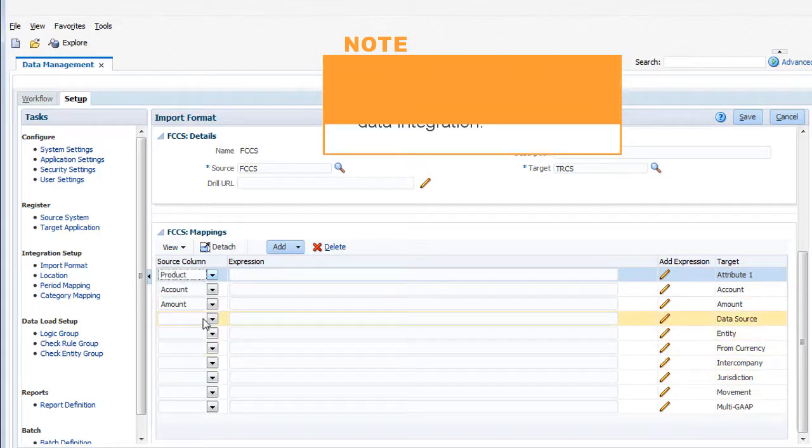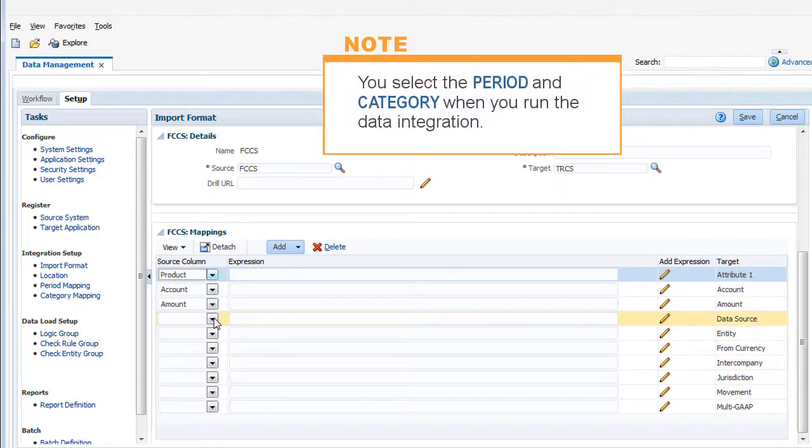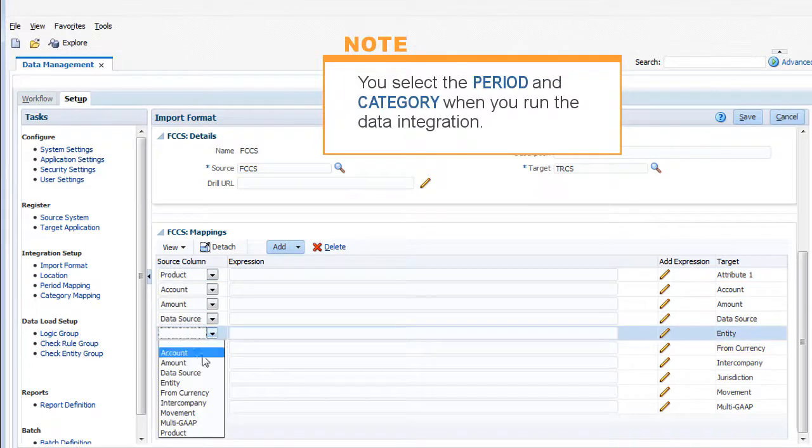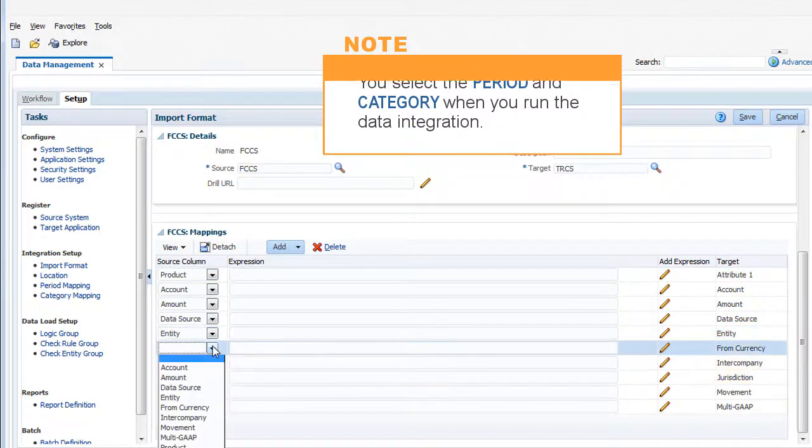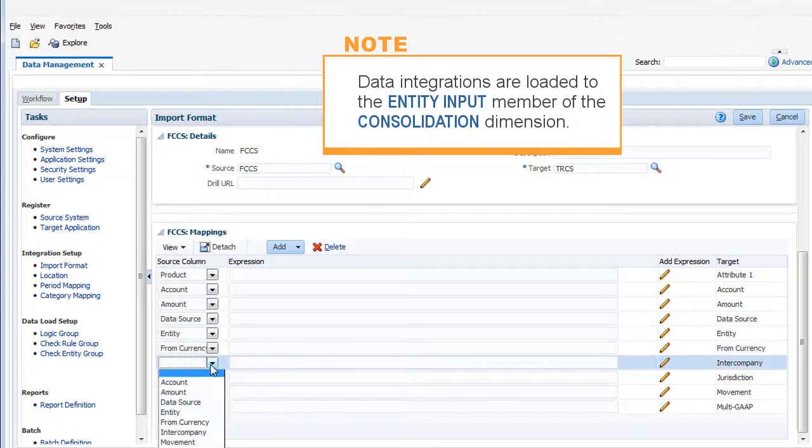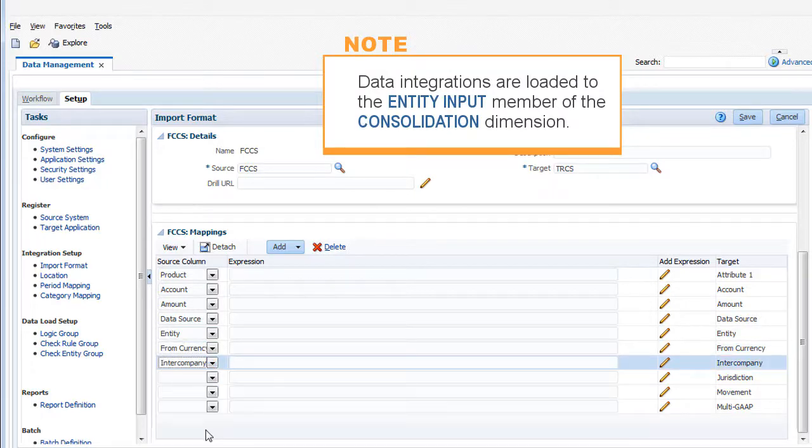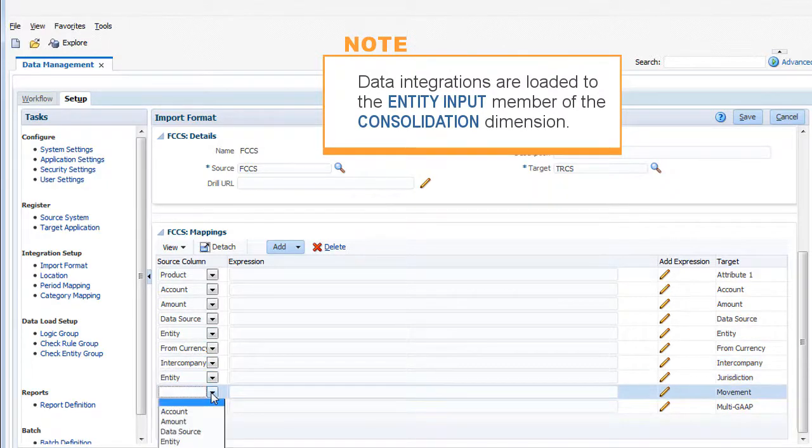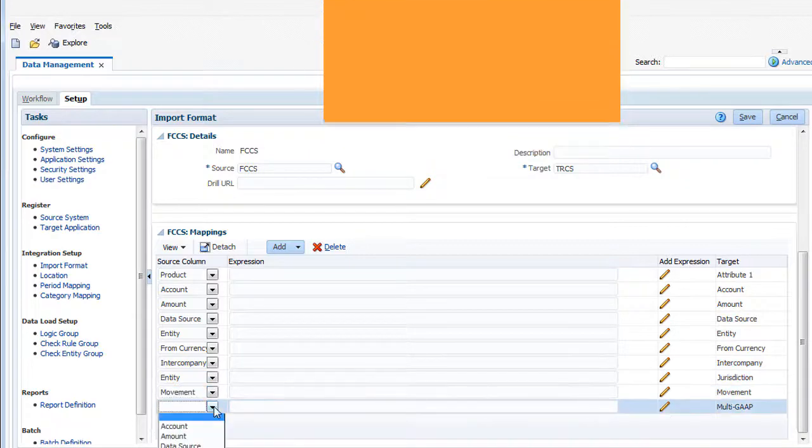You select the period and category for which to load data when you run the data integration. All data integrations are automatically loaded to the entity input member of the consolidation dimension, so this dimension does not need to be mapped.